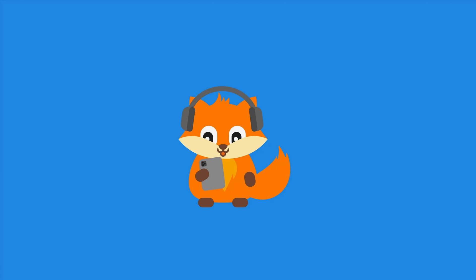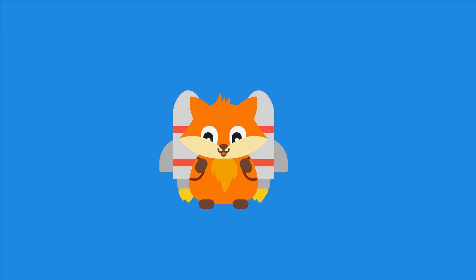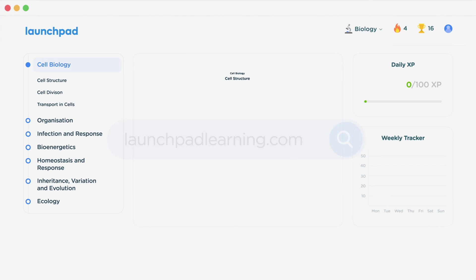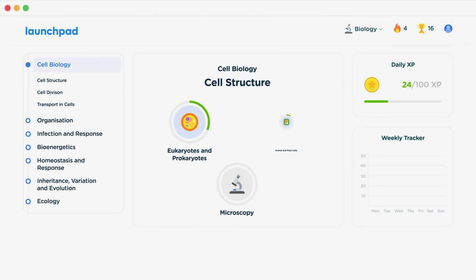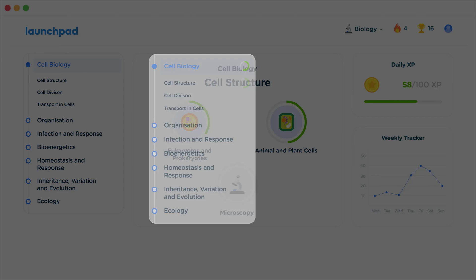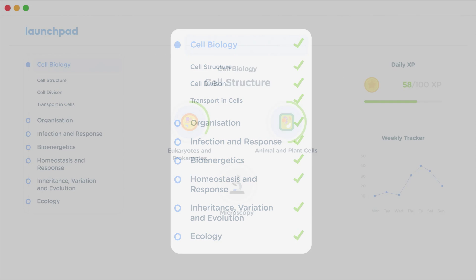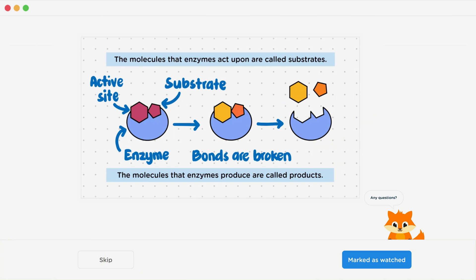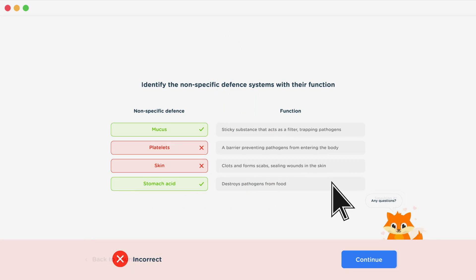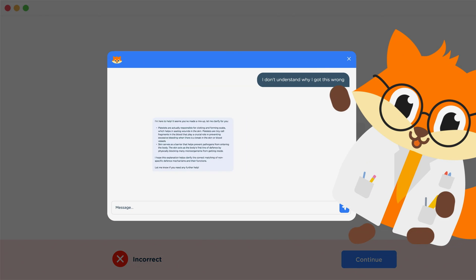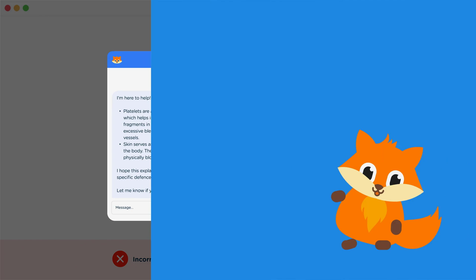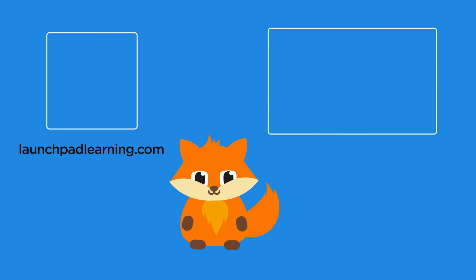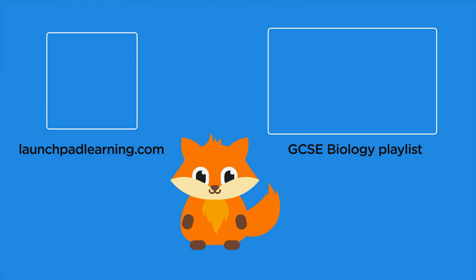Thanks for watching. If you want to take your GCSE revision to the next level, head over to launchpadlearning.com and check out our smart learning platform designed to get you top results in your exams. We cover your whole specification with interactive quizzes, easy-to-follow videos, and an AI tutor to support you every step of the way.